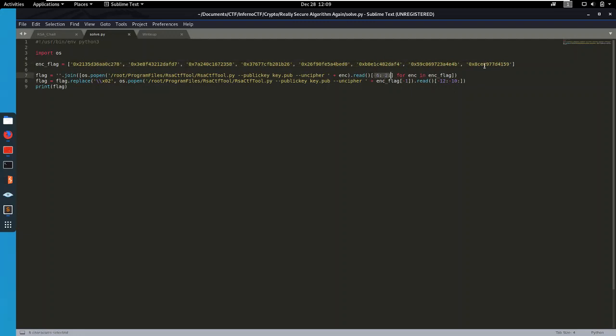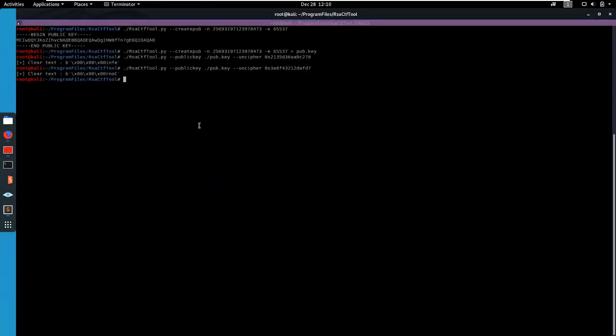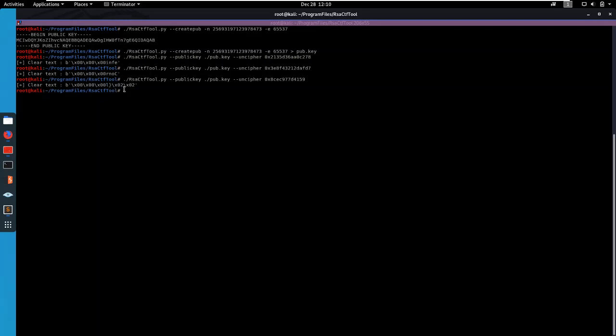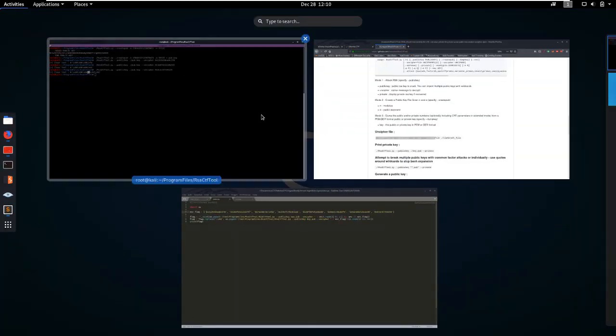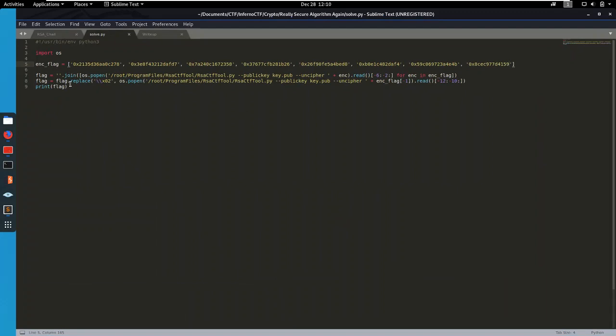Then for the last one something interesting happened. Not really interesting, but something that my script was not built for because it's very basic. As you can see, once this runs the last characters are not at the end, so I pretty much just had to replace them with the correct values and then print it out.